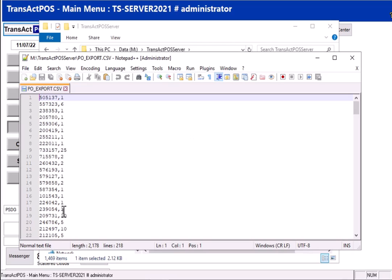So the next step, we'll take this file and import it into the bulk orders site at Do It Best.